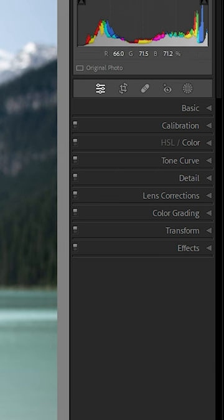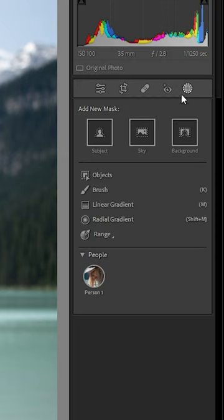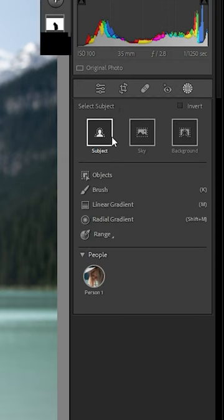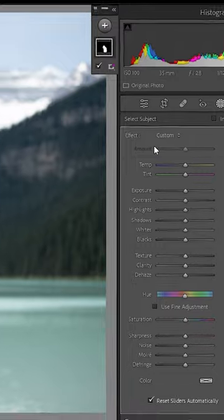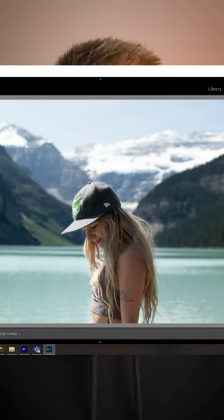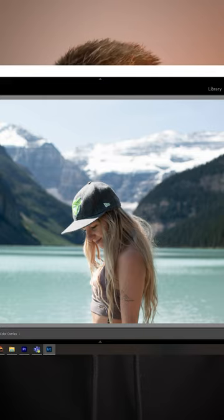In Lightroom, once you have your image loaded in, select the mask tool. Select subject, and Lightroom will now select the entire subject for you. Then pick your subject selection and increase the exposure just a little bit.